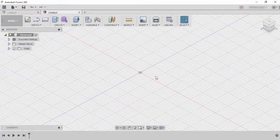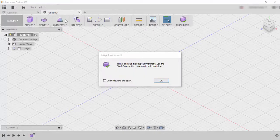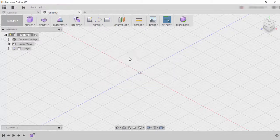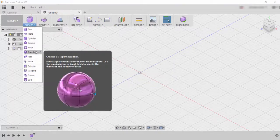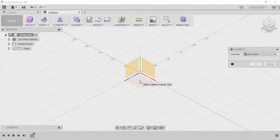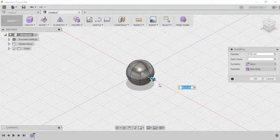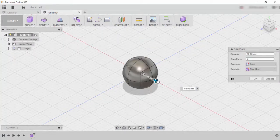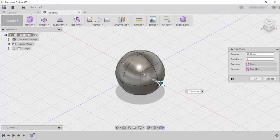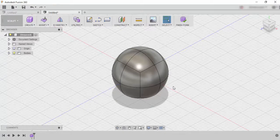So the first thing that we need to do is we need to go to a new design inside Fusion. We need to make sure that we click on create form and then we need to click on quad ball. We're going to work in the top plane and I'm just going to use the origin as our starting point. I'm going to make this quad ball a little bit bigger, maybe about 80 mils in diameter and leave all the other settings as they were.